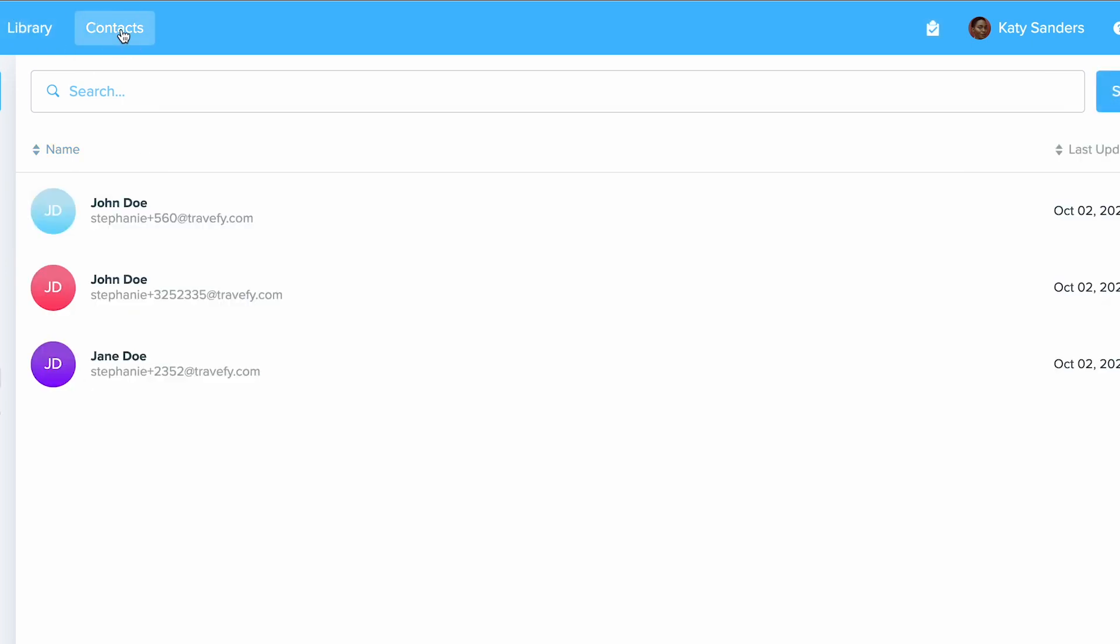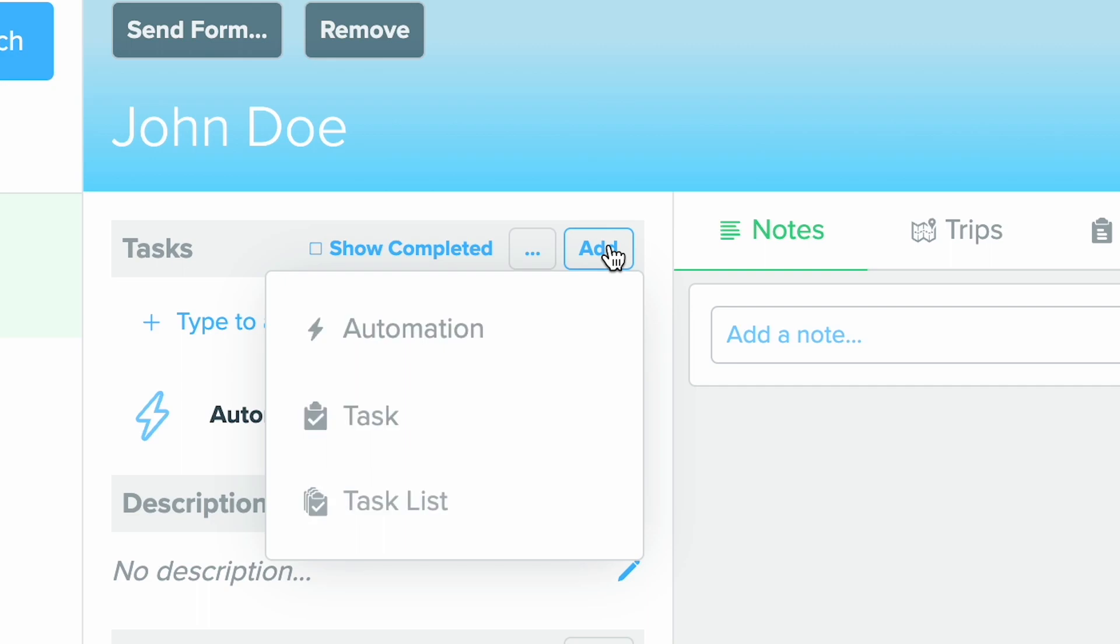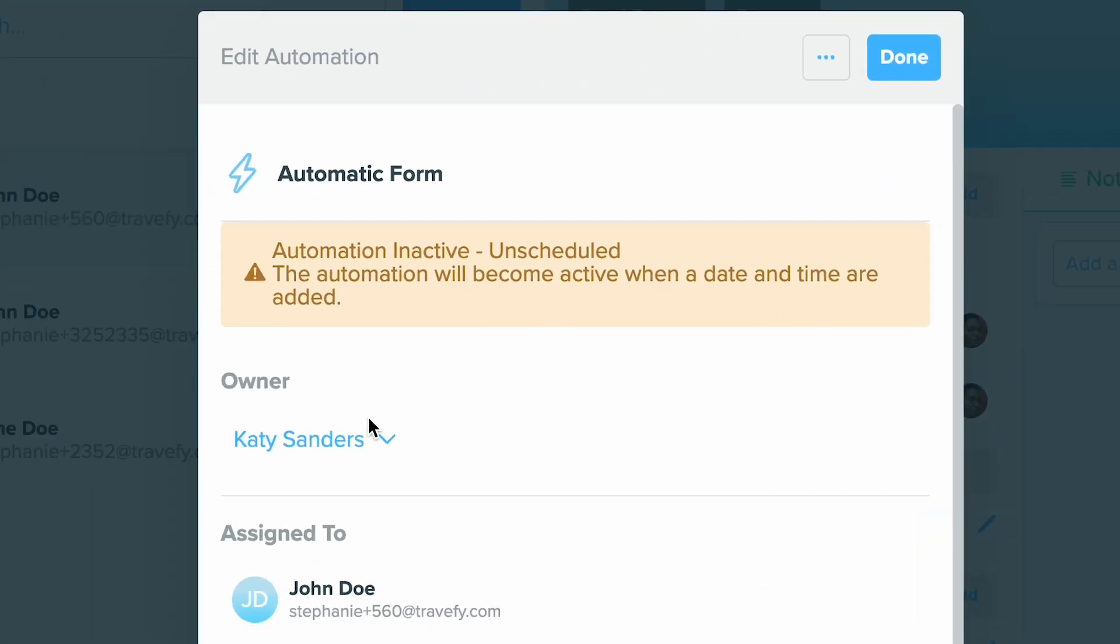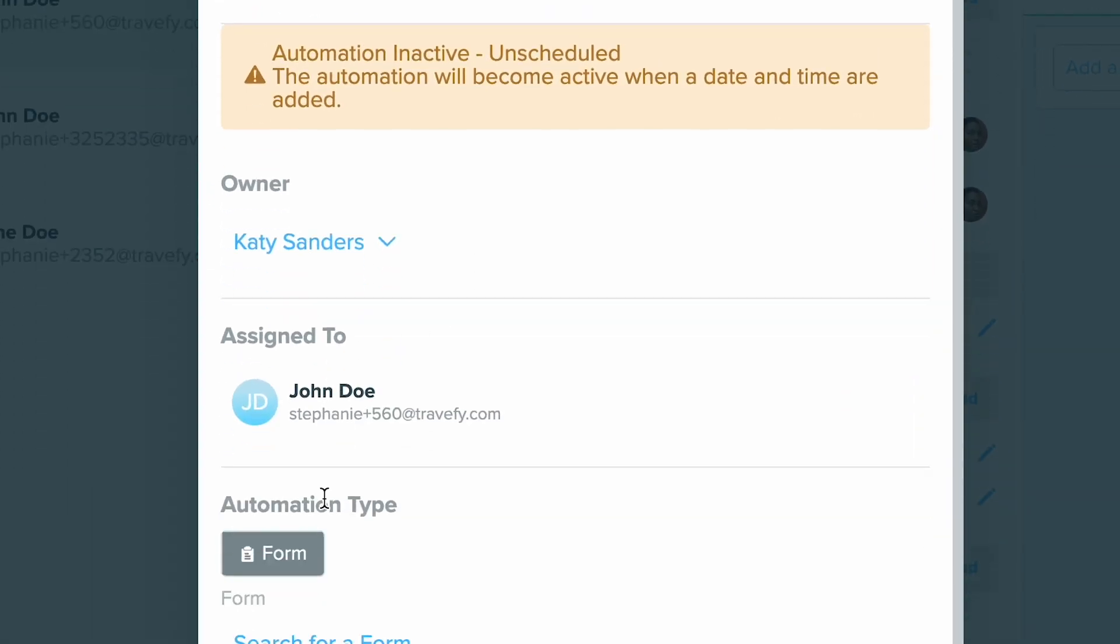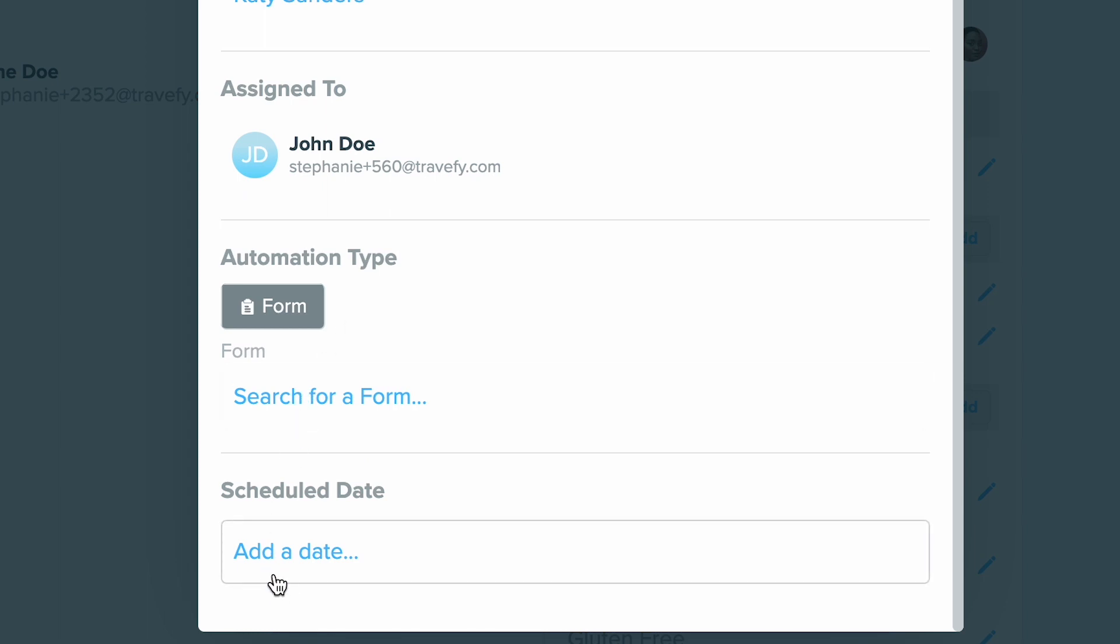If you want to set up an automation for a client specifically, you can always go directly into their contact profile and click add, then choose automation. From here you'll be able to set it up by sending a form directly to them, and you can also schedule the date and time as well.